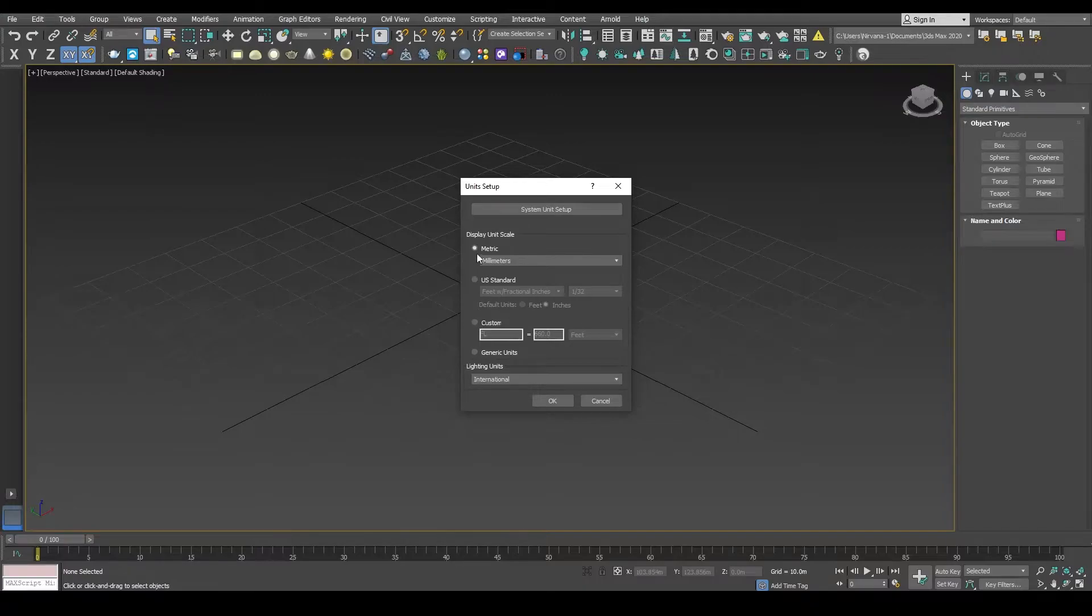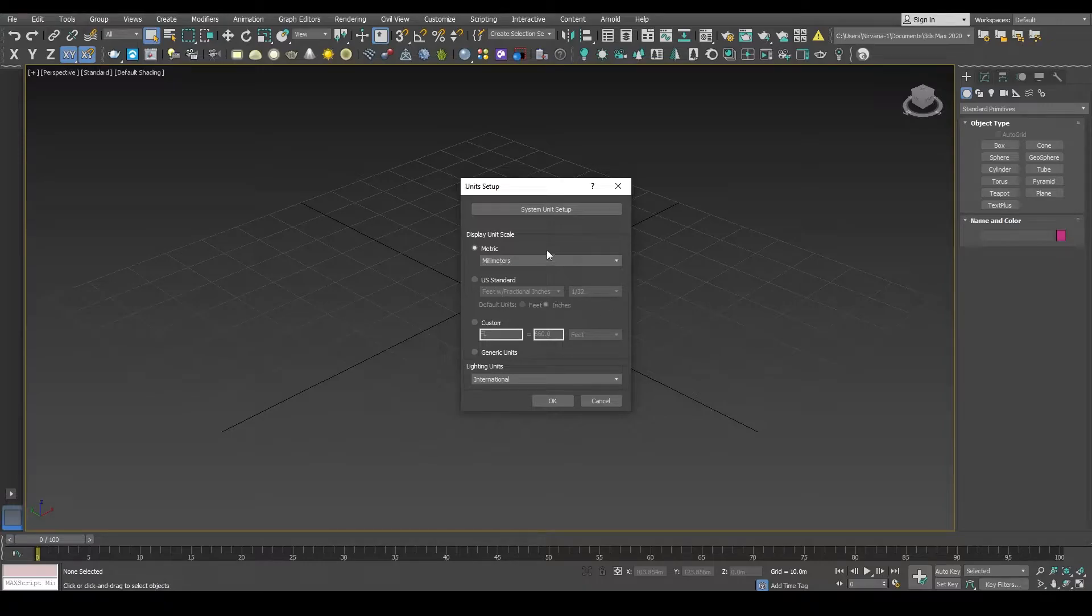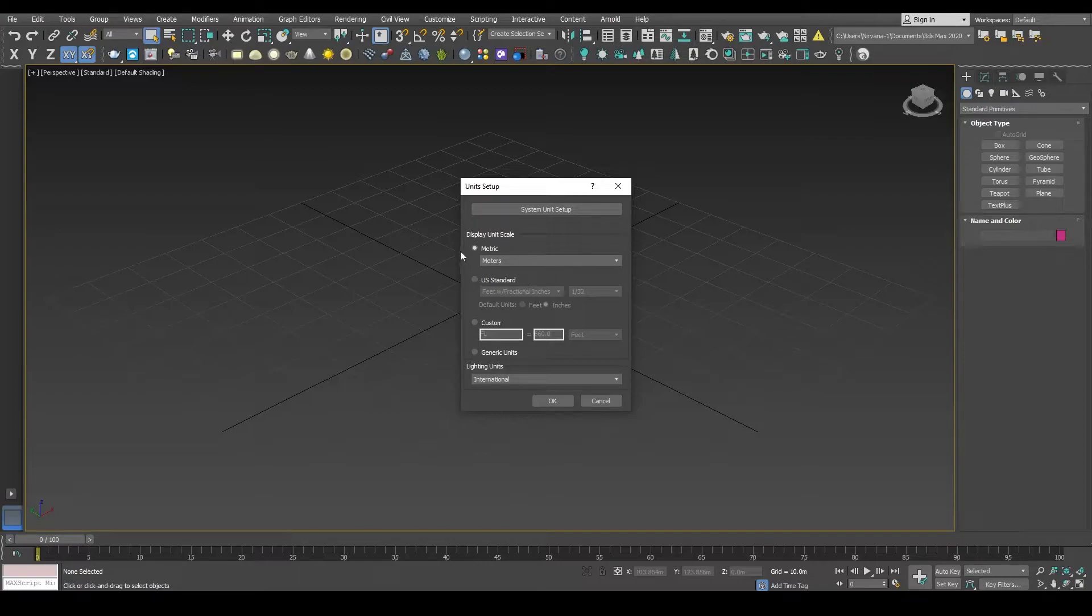So you can choose whichever you are comfortable with. I am going to choose meters because it is very easy to use. I have been working on meters for a really long time, so it's totally fine if you are comfortable working with millimeters, centimeters, or feet and inches.